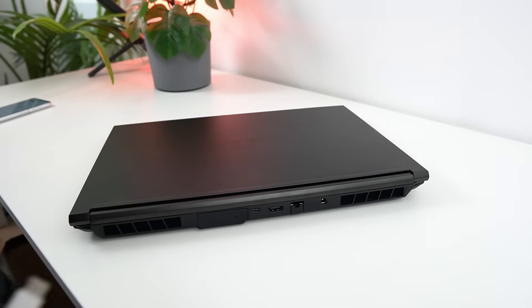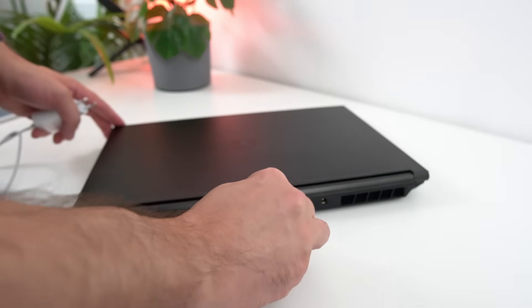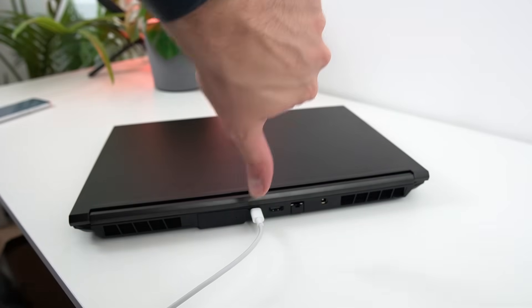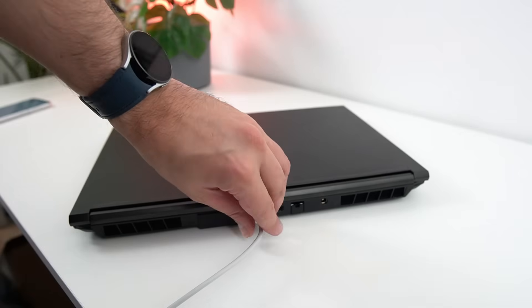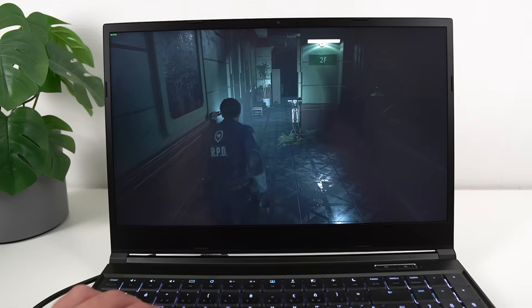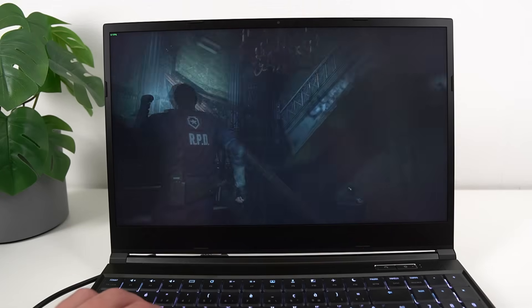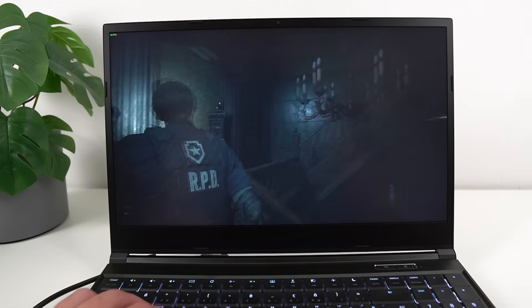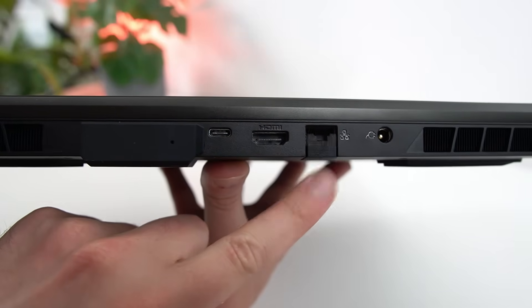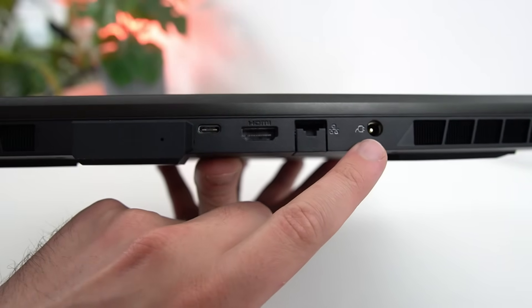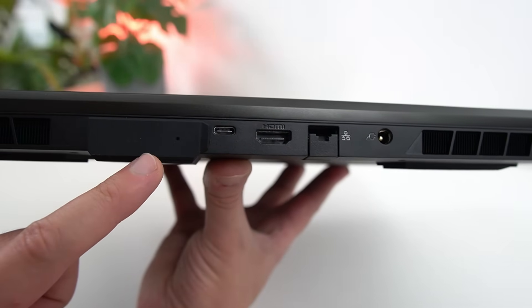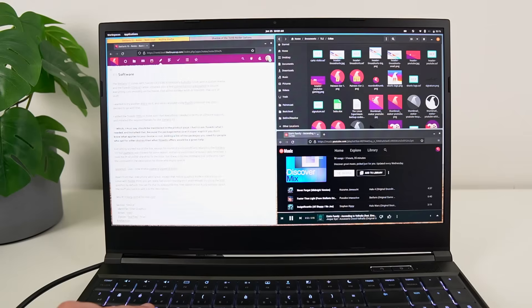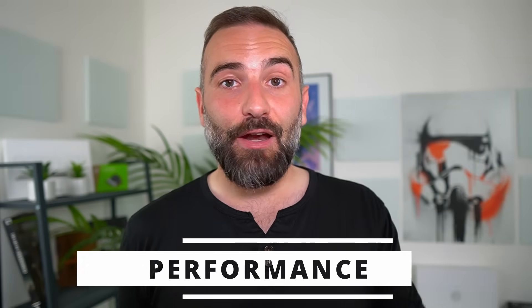Now, small nitpicks, the Thunderbolt 4 port doesn't charge the laptop, which forces you to use the enormous power brick and the barrel charger. I guess the hardware is just too powerful to be charged by a regular port like that. I would also have liked a 10GB ethernet port instead since it's 2022, and fast-wired connections are basically everywhere. Apart from that, it will handle anything you want to plug in.